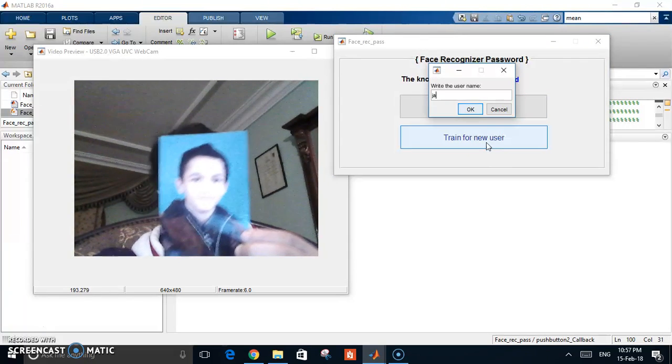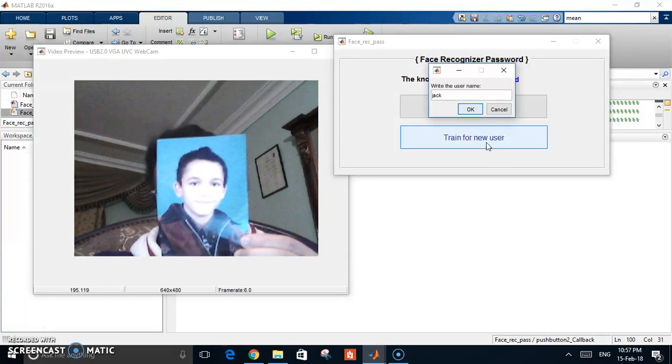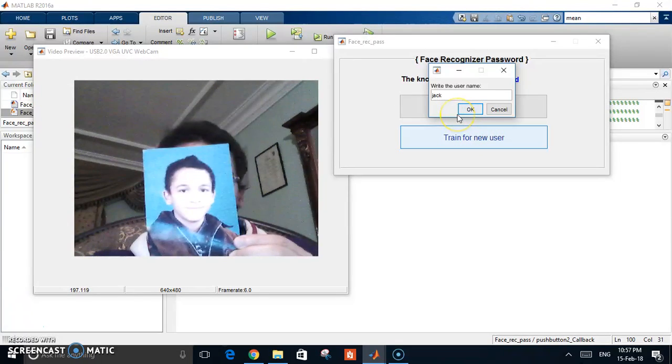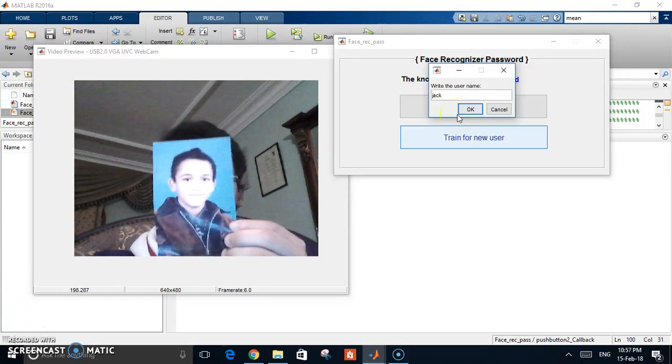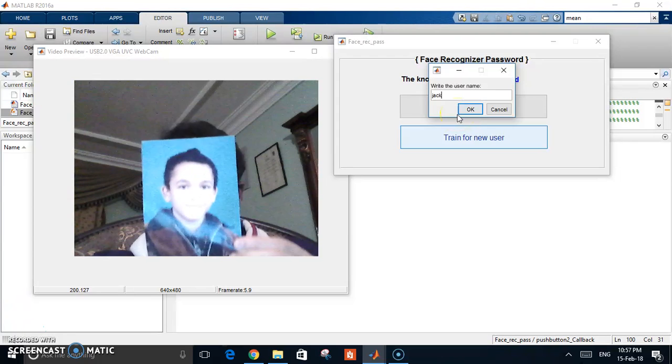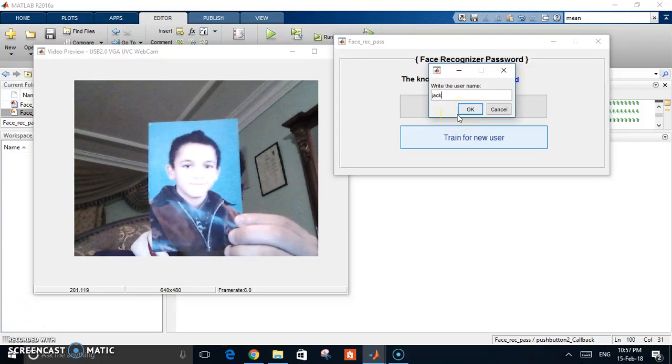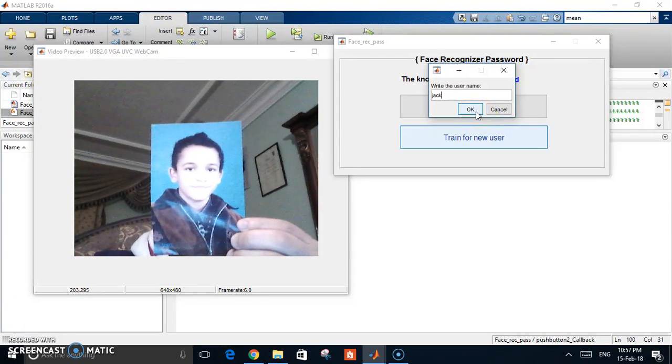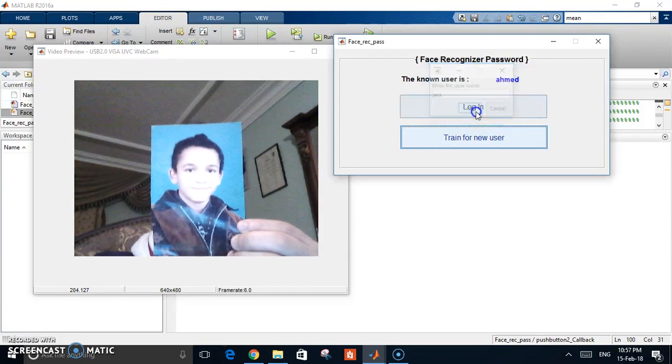Let's call him Jack. And okay now see, hit okay and start train.